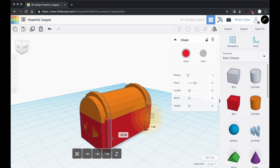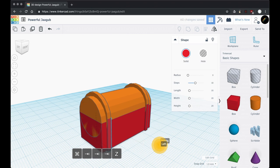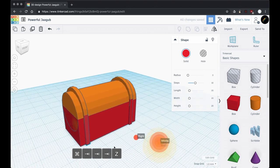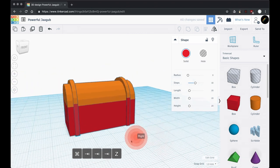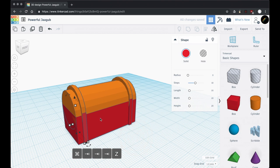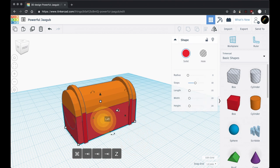I'll click off to the side to deselect. Then I grab the black handles and make the band for the front. Let's duplicate that and drag it down to the other end, holding Shift so it only goes in one direction.